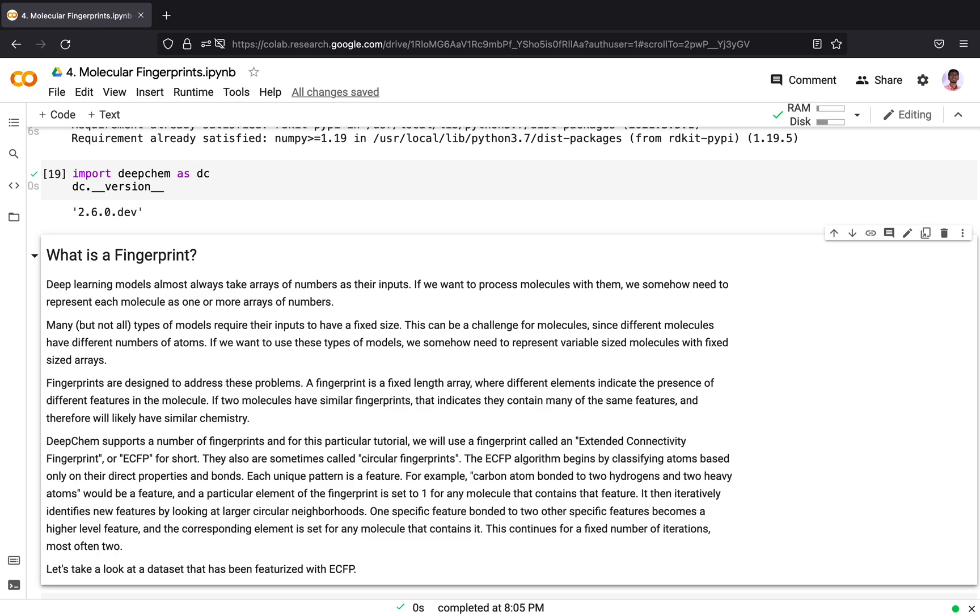Fingerprints are designed to address these problems. A fingerprint is a fixed length array where different elements indicate the presence of different features in the molecule. If two molecules have similar fingerprints, it means they have similar features and therefore will likely have similar chemical properties.